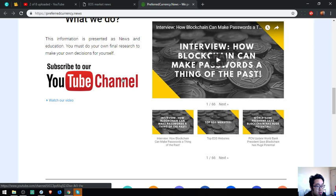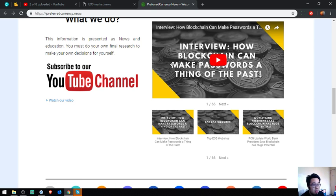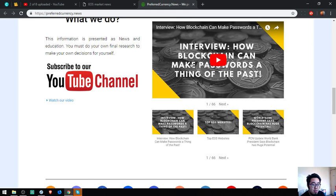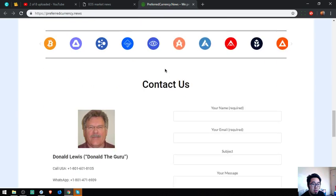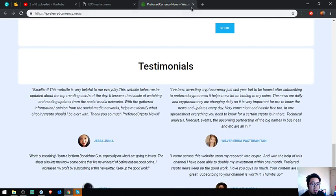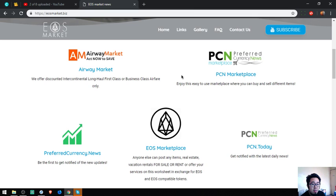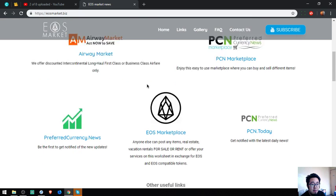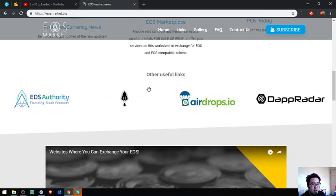In case you want to check out their channel, if you are tired of reading you can sit back, relax, and watch. Those are the 5 main links of this website.